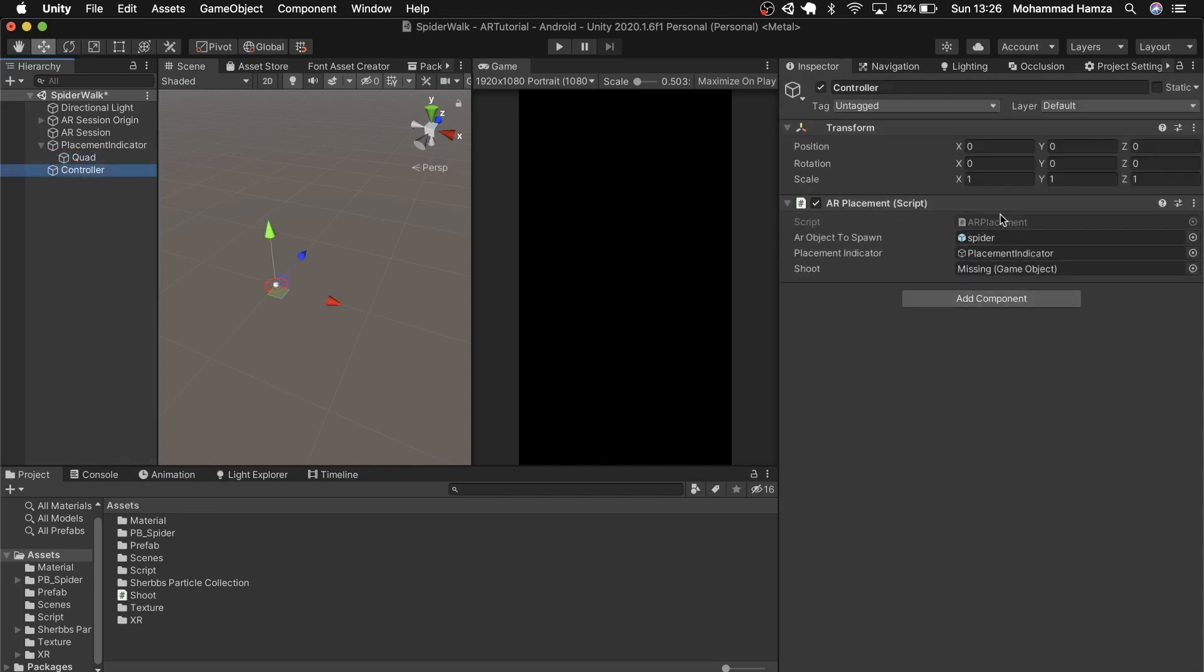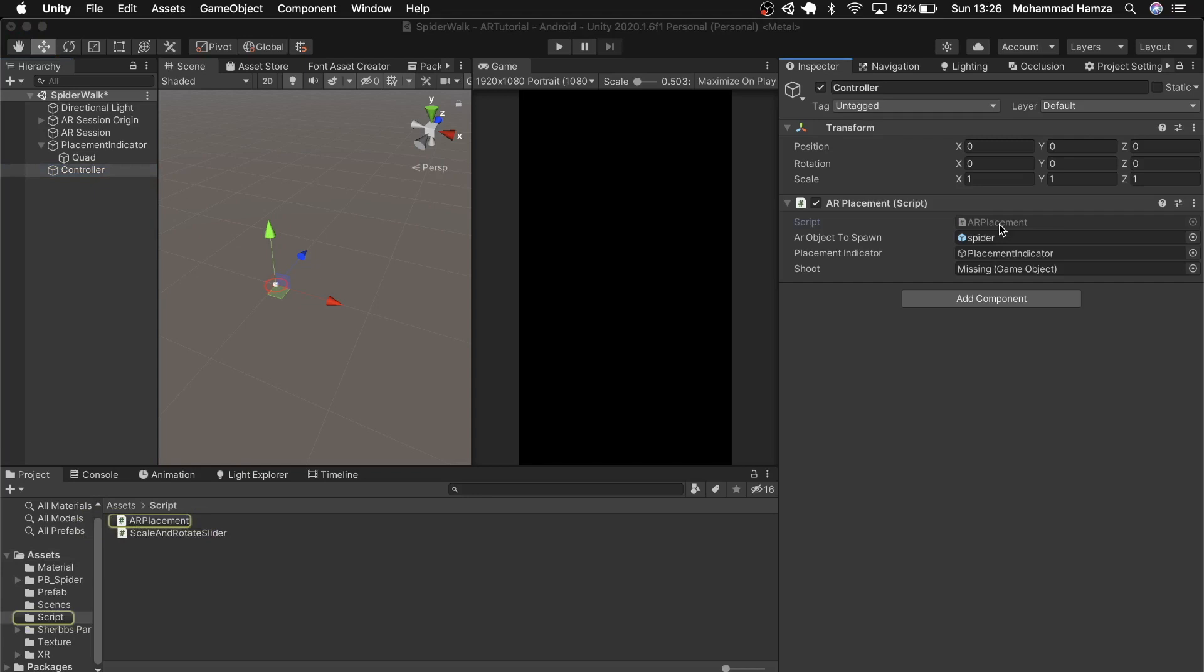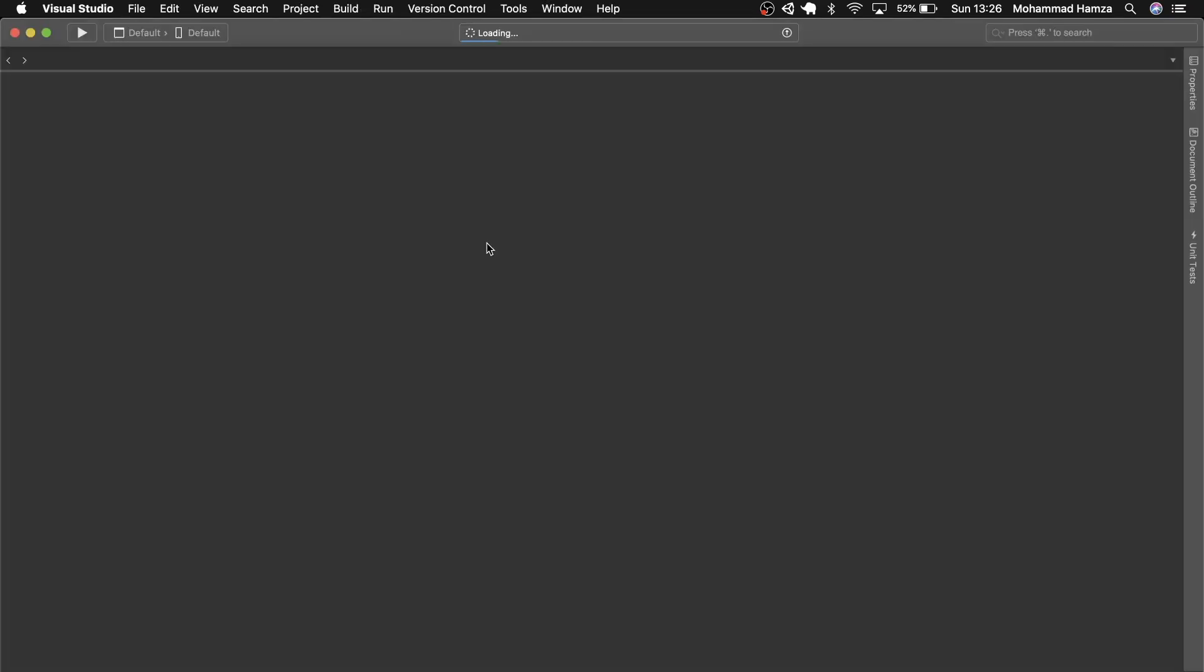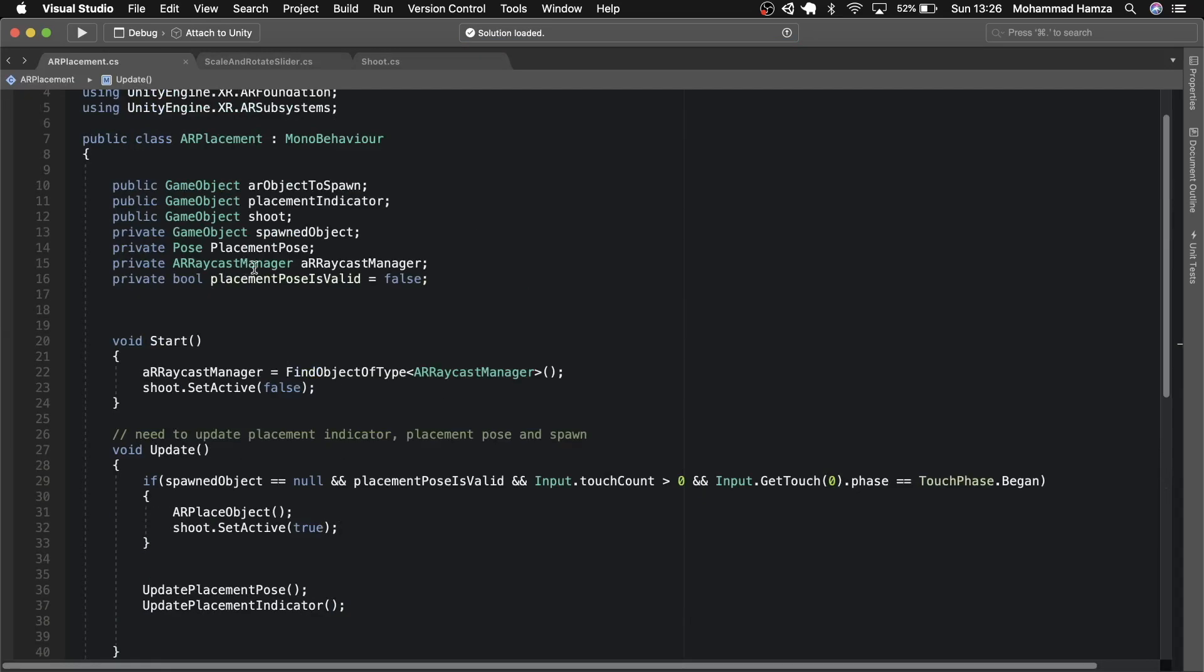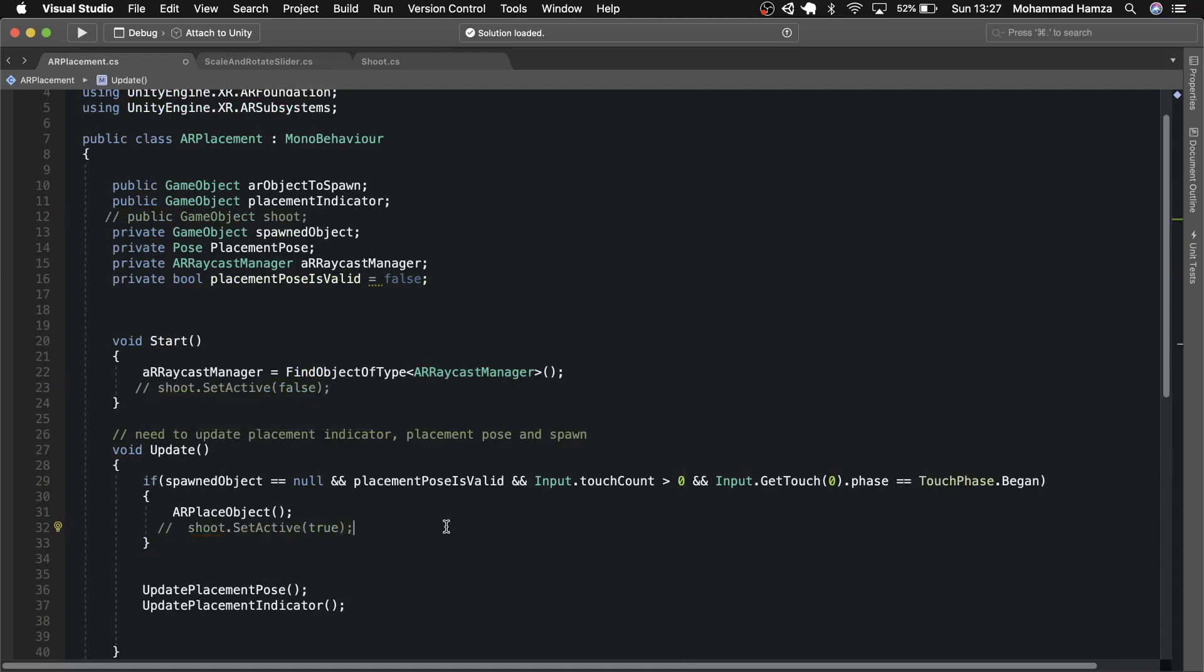Now let's first edit this AR placement script. This is the same script which we have been using since the first video. I keep modifying it as and when it suits my project. At the moment we will just comment out the shoot bits. Rest is fine save and close.